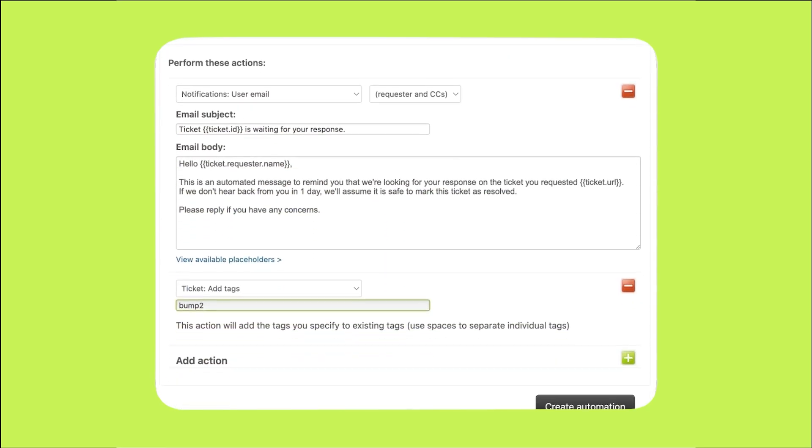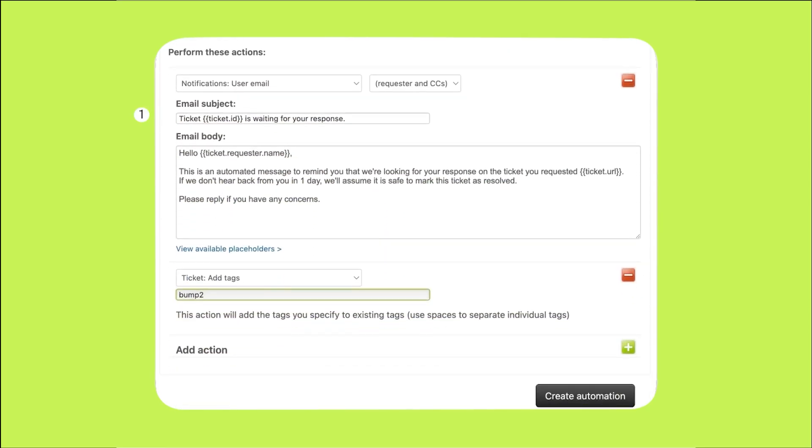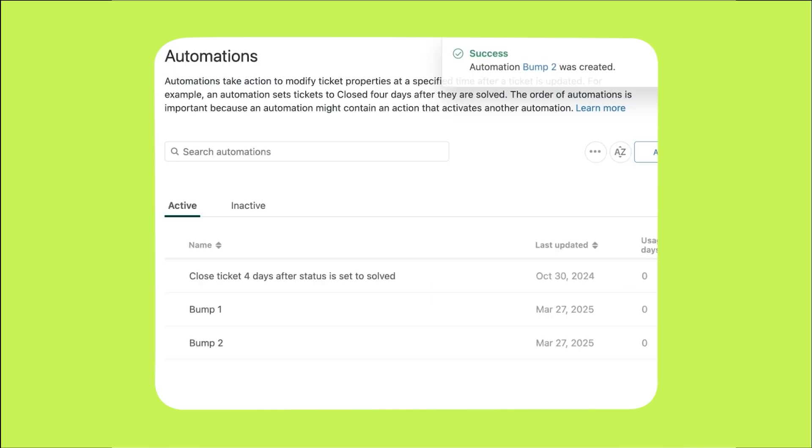When these conditions are met, another reminder email will be sent to the user, similar to the first reminder we created. You can personalize the email to include the ticket ID and requester name, for example. And the bump2 tag will be added to track the second follow-up. Now let's take it one step further. If you still haven't heard back after seven days, it's time to solve the ticket.